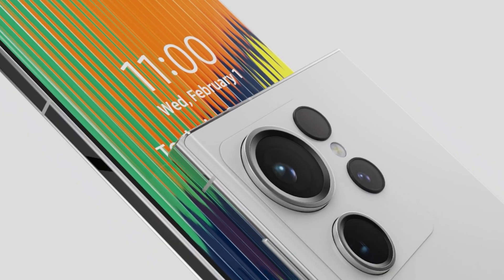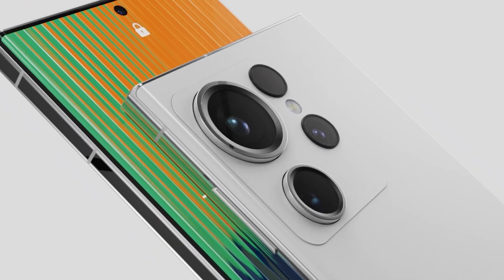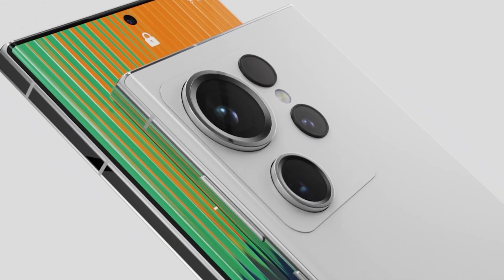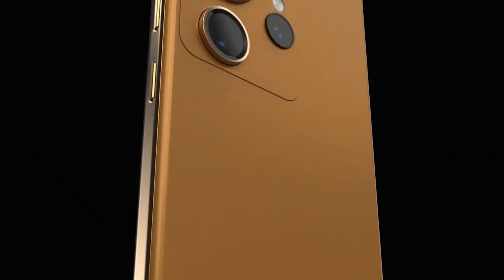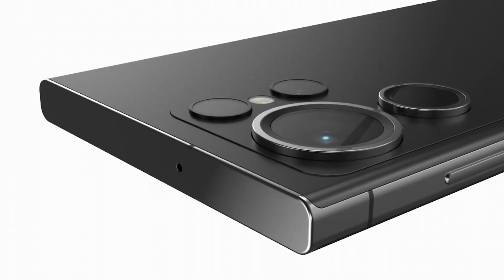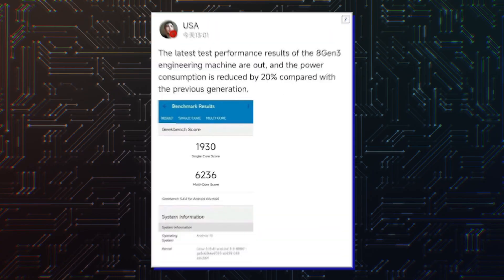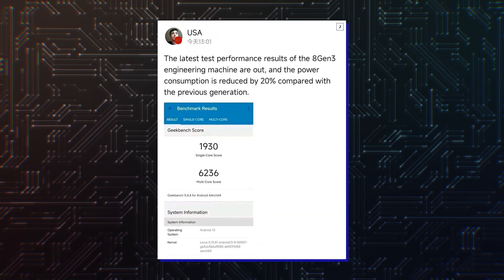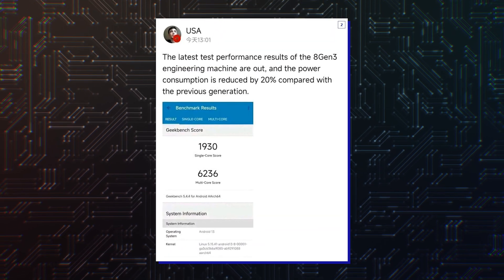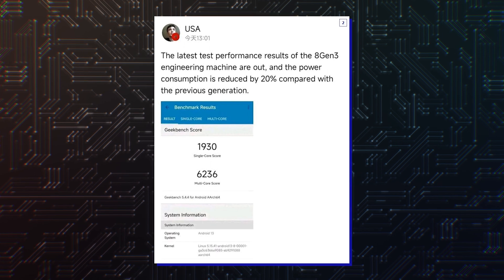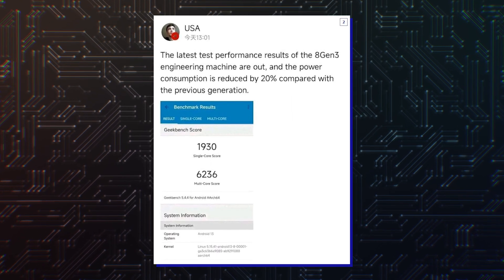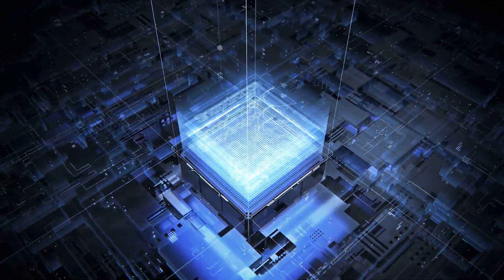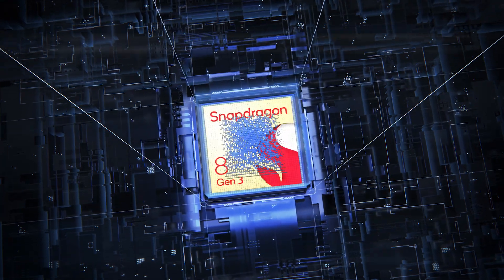As for which version Samsung could use in next year's Galaxy S24 series, we feel whichever one manages to beat the A17 Bionic, or at least come close to its performance. An early engineering sample of the Snapdragon 8 Gen 3 was tested in Geekbench 5, and it didn't even break a sweat in beating the A16 Bionic, so we do have high hopes from the chipset.